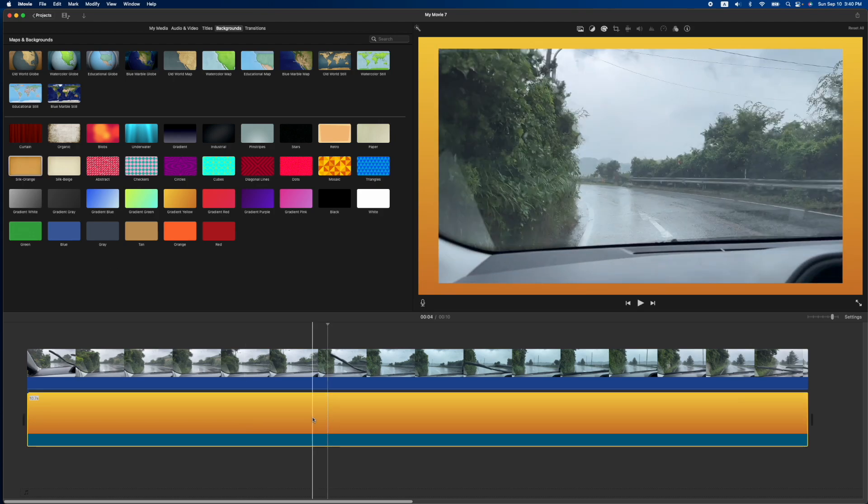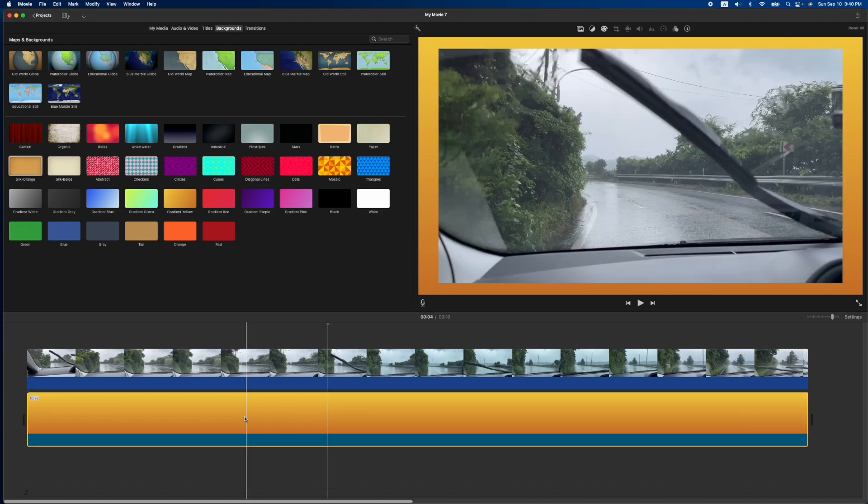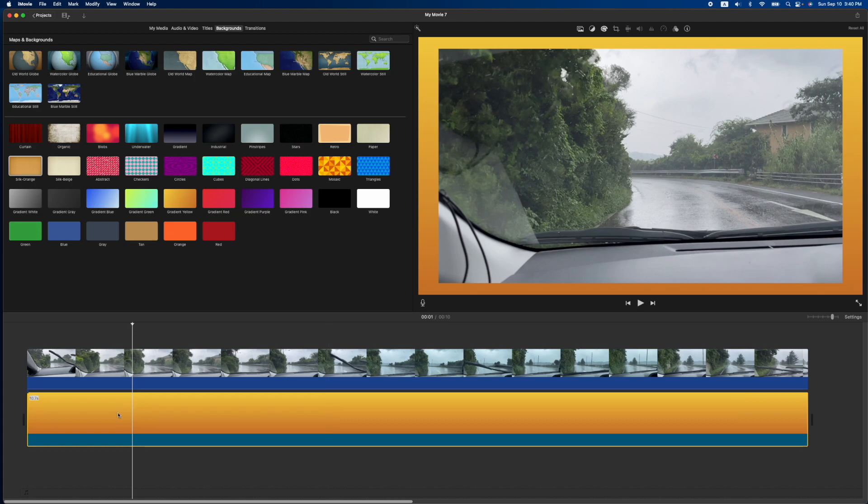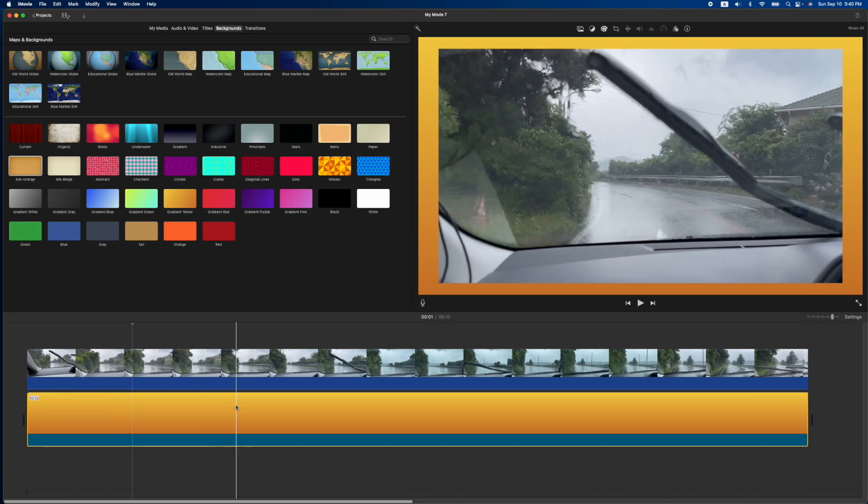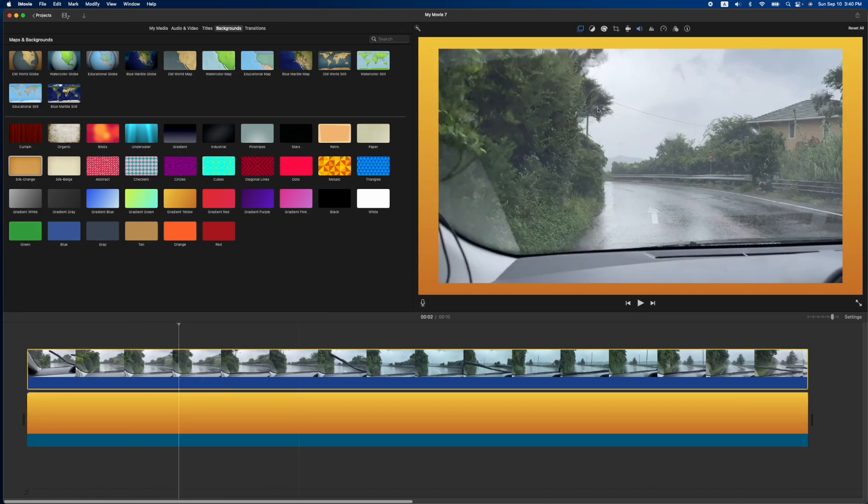But just remember that whatever you want as a frame has to be the initial thing you put into the timeline. That's going to be a background. And the video on top is going to be picture in picture.